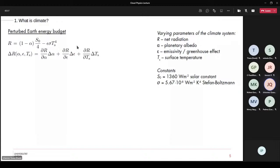We have two constants — the solar constant and Stefan-Boltzmann constant — and four parameters of the climate system: net radiation R, planetary albedo α, emissivity ε (the greenhouse effect), and surface temperature Ts. We can write the net radiation budget as a function of the three parameters α, ε, and Ts. Surface temperature is essentially climate. To look at the perturbation of the Earth's radiation budget, we take the fundamental derivative with respect to all three parameters: the sensitivity to albedo times changes in albedo, sensitivity to the greenhouse effect times changes in it, and sensitivity to temperature times temperature change.